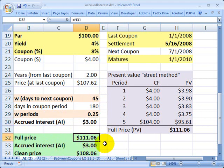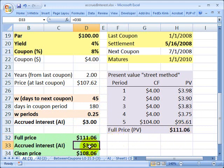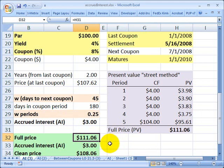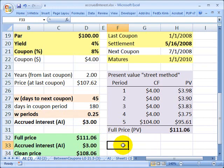To summarize the relationship: the full price, also called the invoice price or dirty price, is what the buyer pays to the seller — in this case $111.06. It includes $3 of accrued interest. Subtracting the accrued interest from the full price gives what's called the clean price of the bond. So: clean price plus accrued interest equals the full price. I hope that helps illustrate this relationship. This is David Harper of Bionic Turtle — thanks for your time.